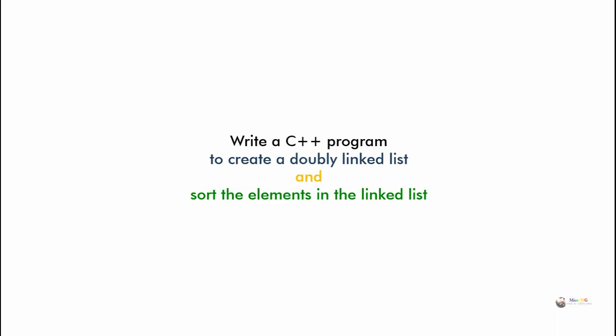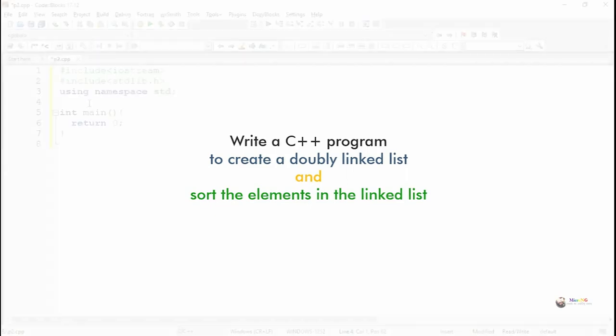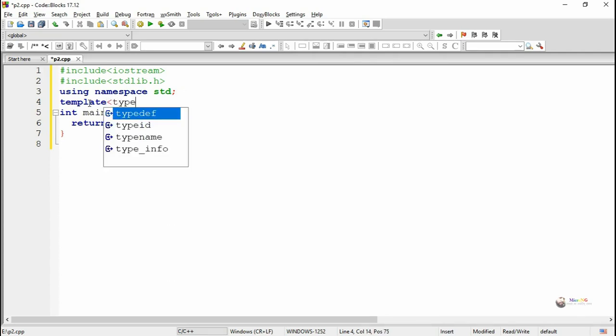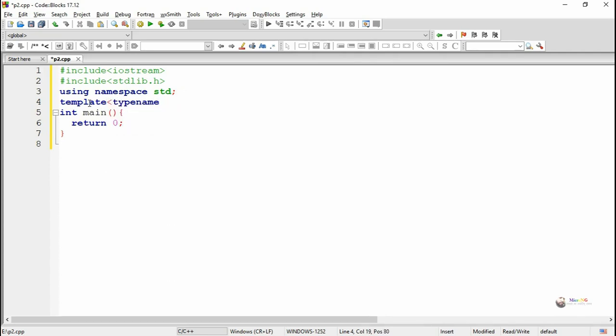In this program, we will see how we can create a doubly linked list by inserting nodes at the beginning and end of the doubly linked list, and sort the elements present in the doubly linked list.